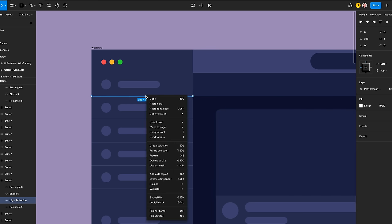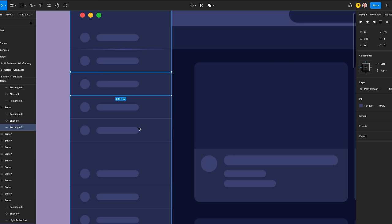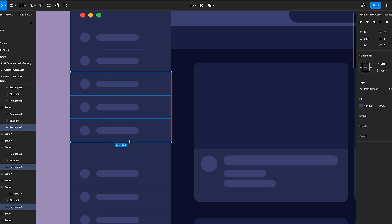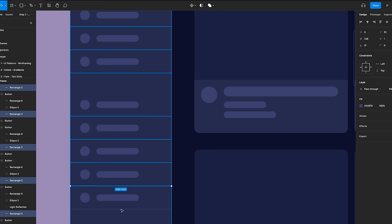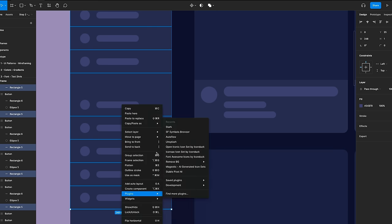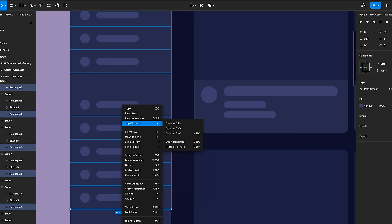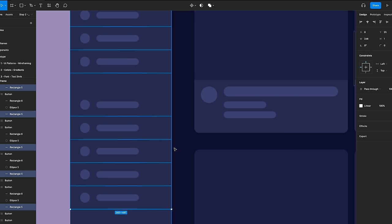Go to blend mode and choose Overlay. Select the light reflection layer, right-click and click on Copy Properties. Select all the separators in the other button frame, then paste the properties. Go to the fill panel and set the linear to 60% opacity.